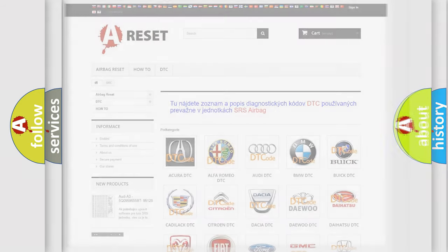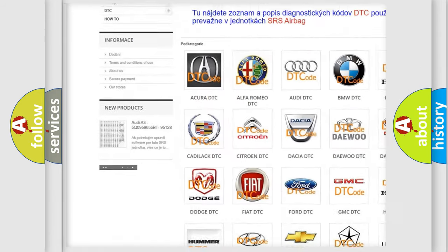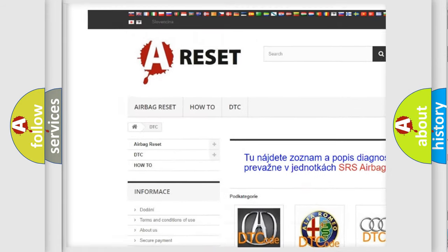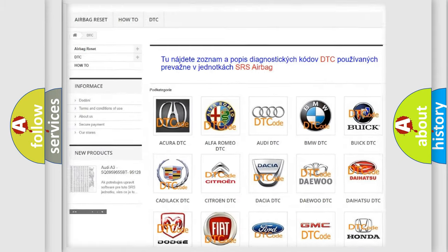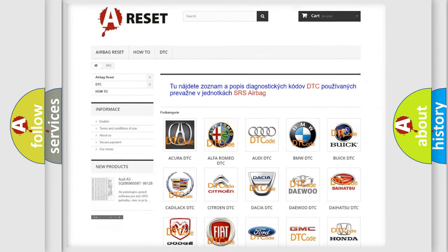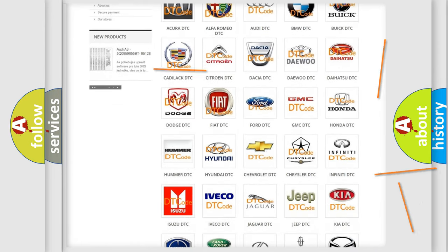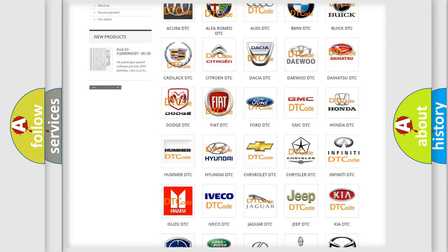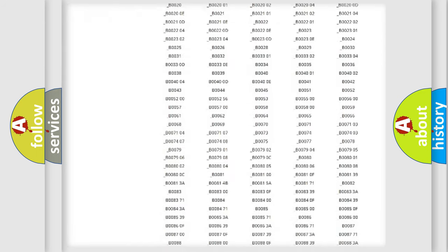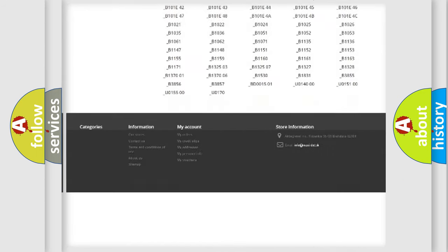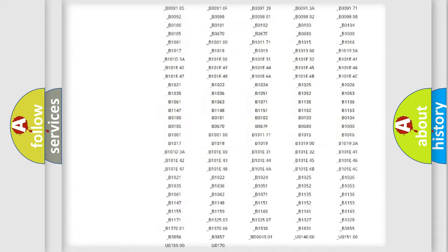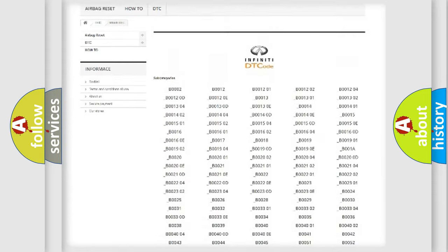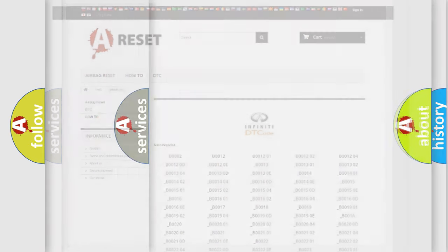Our website airbagreset.sk produces useful videos for you. You do not have to go through the OBD2 protocol anymore to know how to troubleshoot any car breakdown. You will find all the diagnostic codes that can be diagnosed in Infinity vehicles, and also many other useful things.